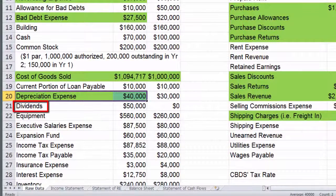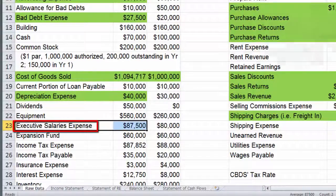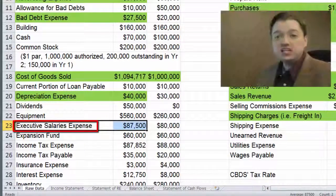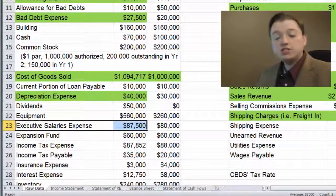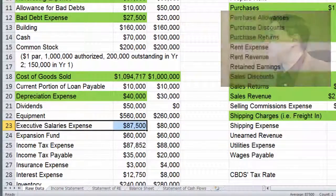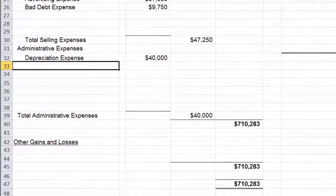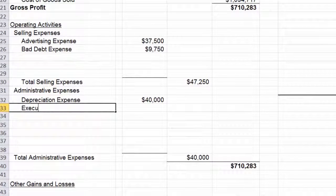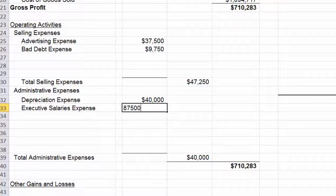Dividends — not an expense, ever. Just thought I'd emphasize that in case you forgot. There's executive salaries — that's an expense, probably administrative. Sales salaries or wages would be a selling expense, but executive salaries are administrative, so we'll put those in at $87,500.